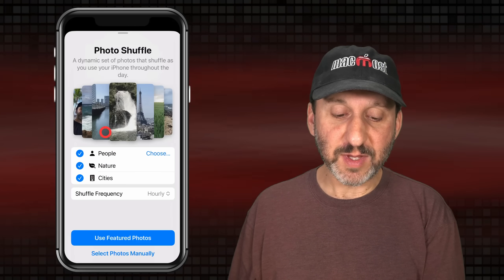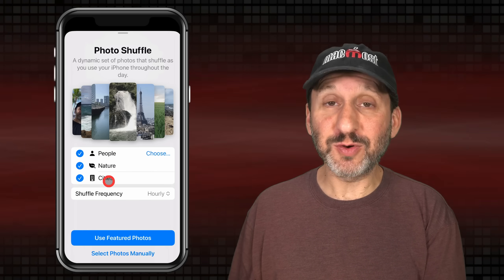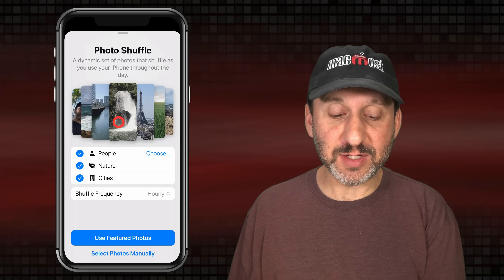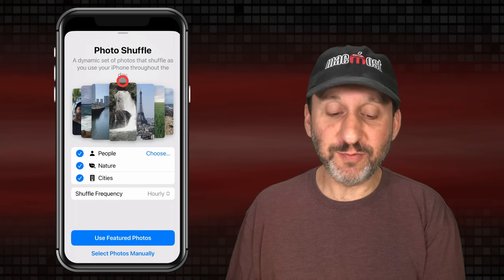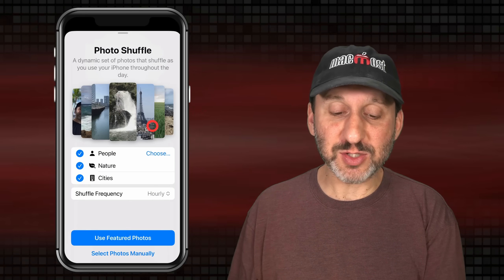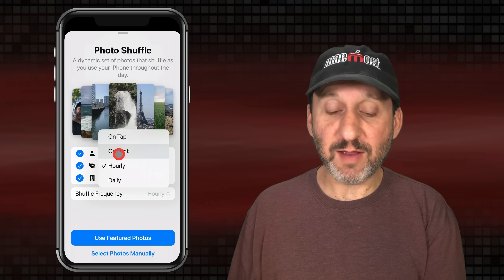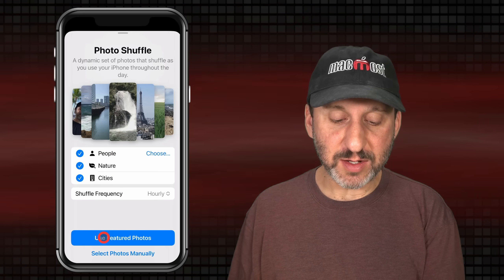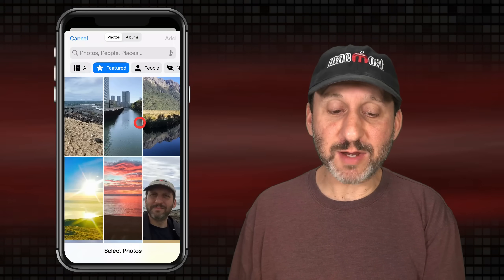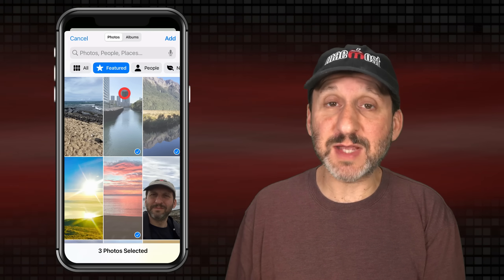In addition to suggested photos, you can choose Photo Shuffle, which allows you to cycle through people, nature photos, or city photos in your collection. You can choose specific people to feature, and it will shuffle through them. You can set the frequency — hourly, daily, every time you lock, or every time you tap the lock screen. You can use featured photos or select photos manually, choosing a bunch of different photos and having it cycle through those.